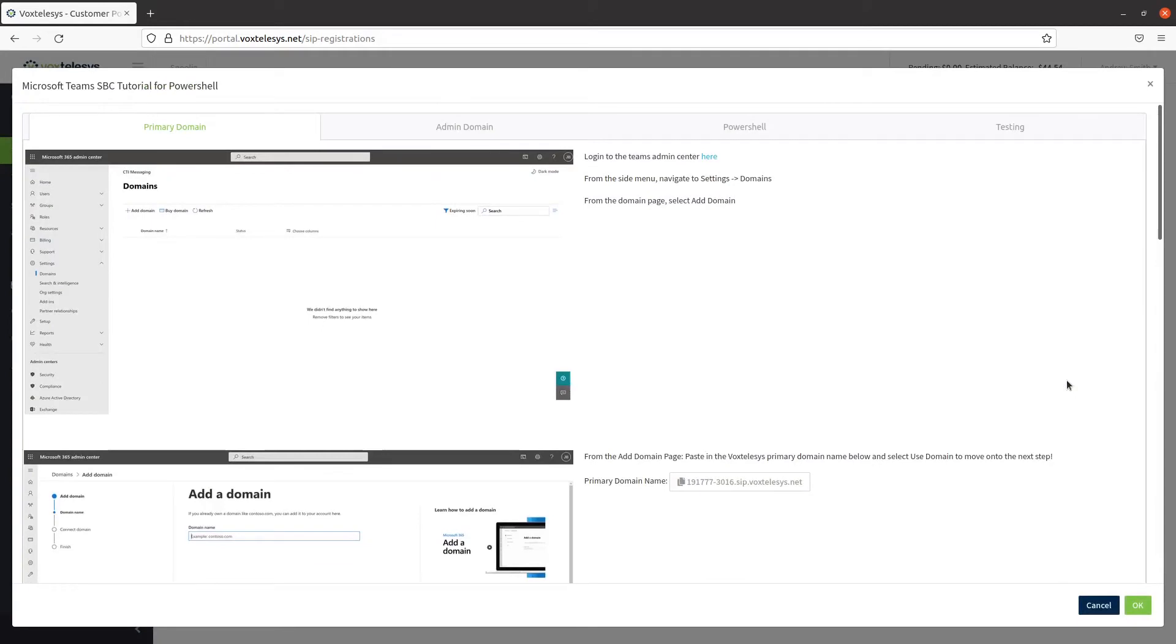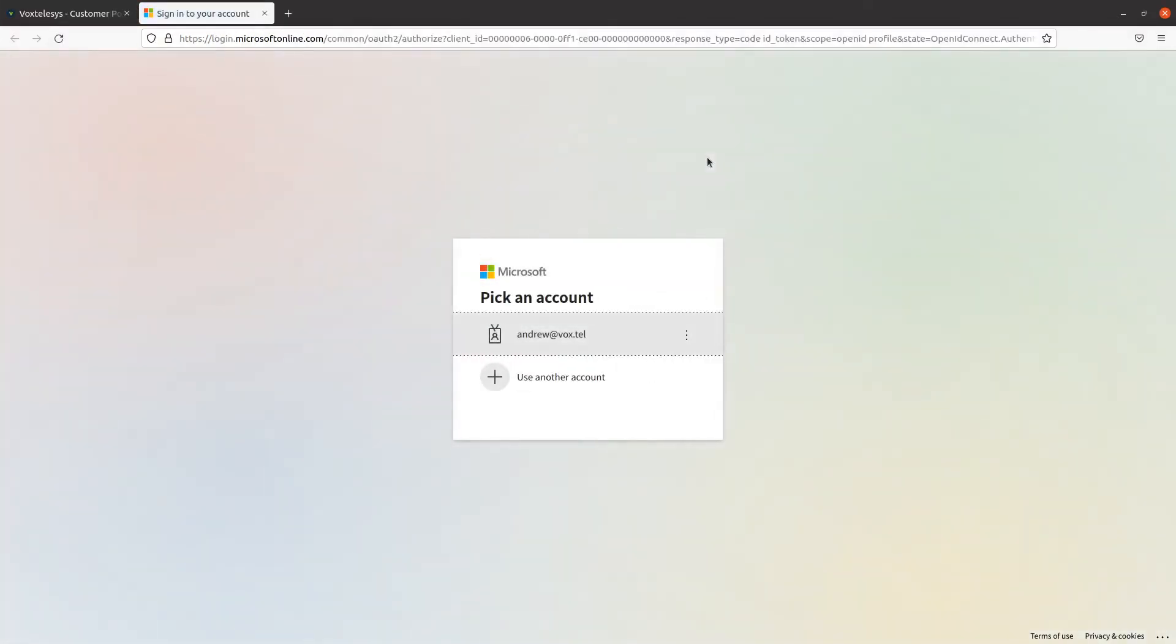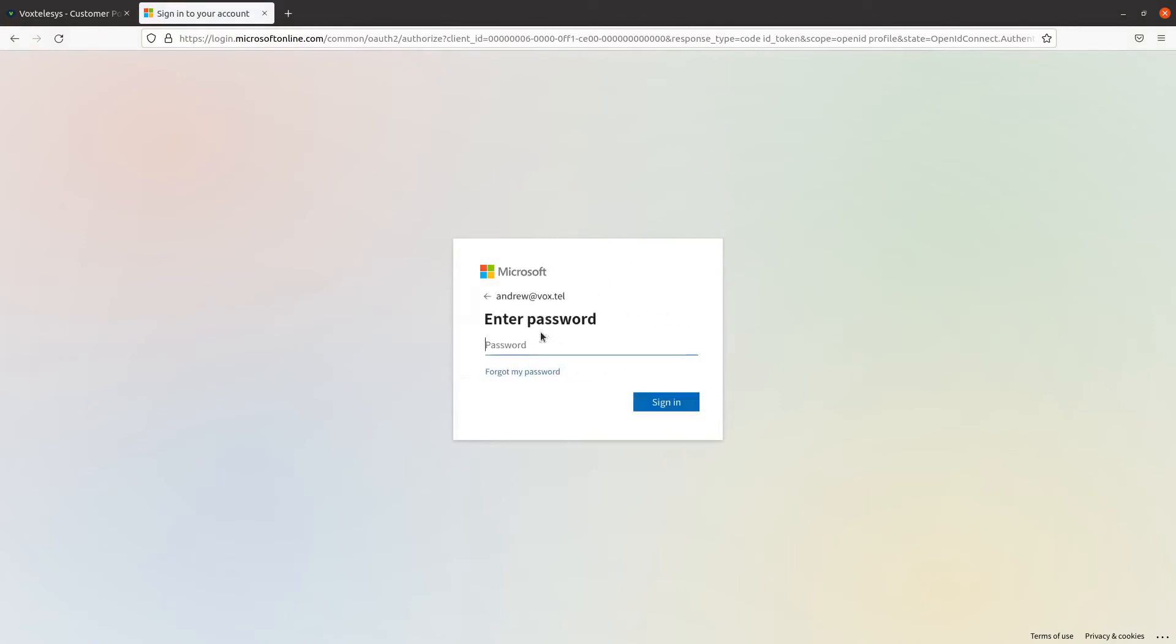The Microsoft Teams SBC tutorial for PowerShell will appear. Click on the Teams Admin Center link here. This will open the Microsoft Login page in a new tab.